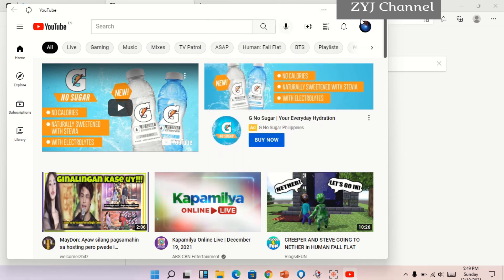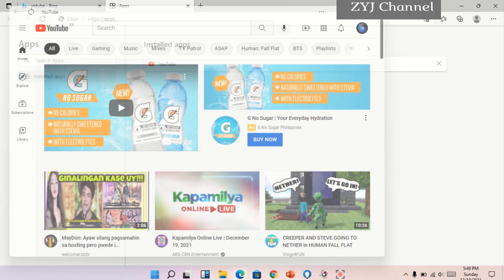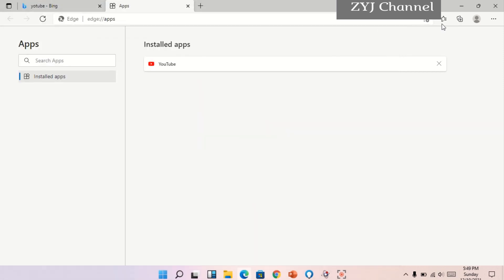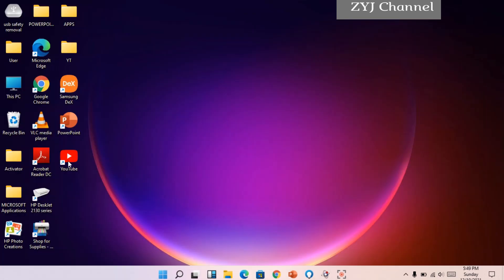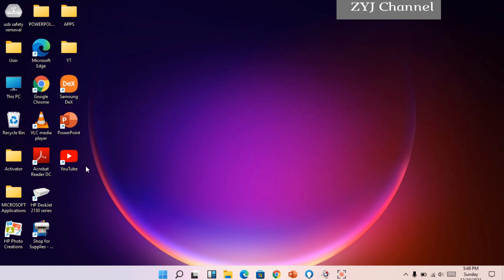And then hintayin lang natin, may install siya sa... Ayun, meron na siya dito sa labas. Kasi kanina dinilet ko muna para maipakita ko sa inyo kung paano siya mag-install sa desktop as shortcut application.